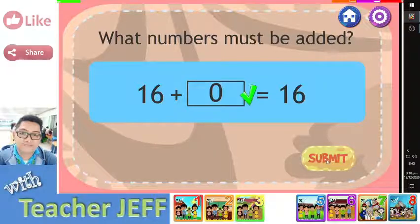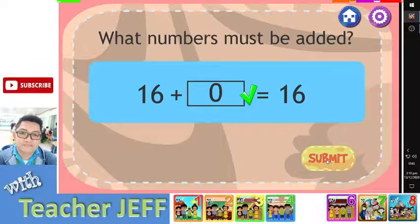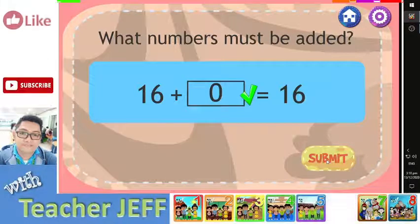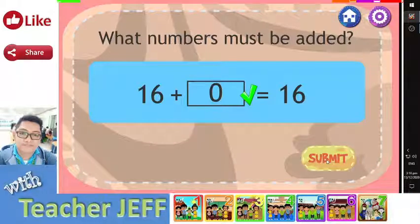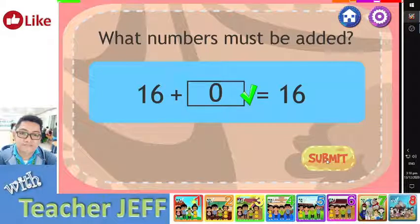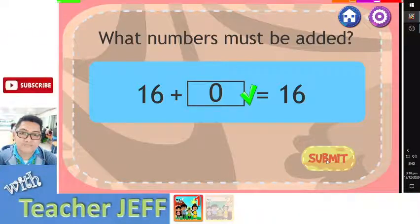You are right. The answer is 0. If 0 is added to 16, the sum is 16.